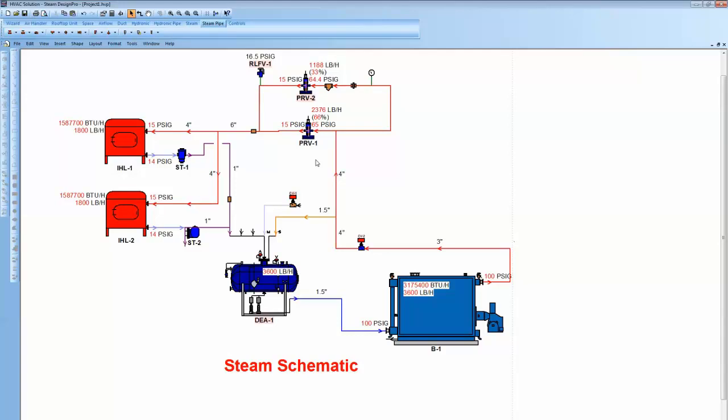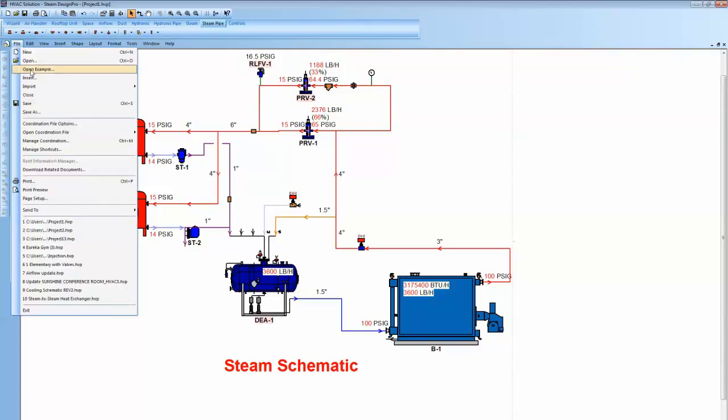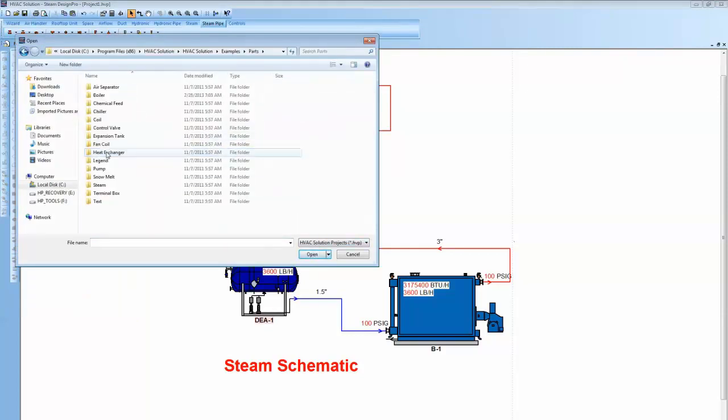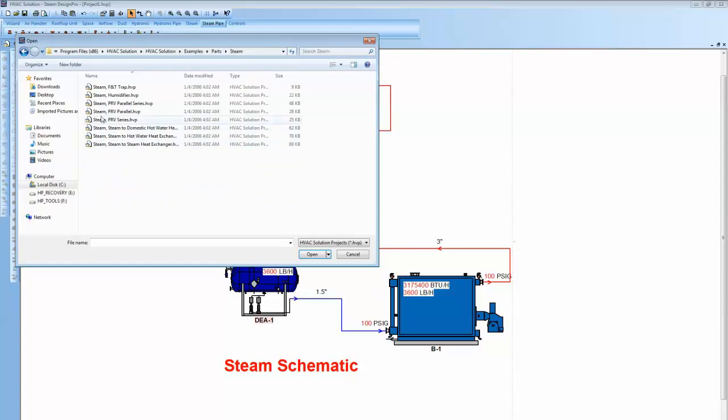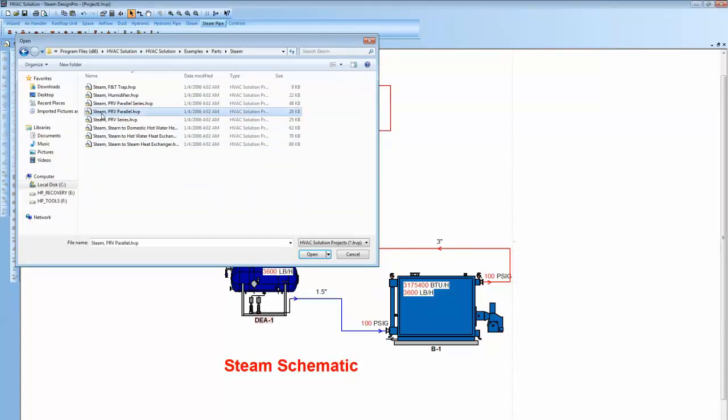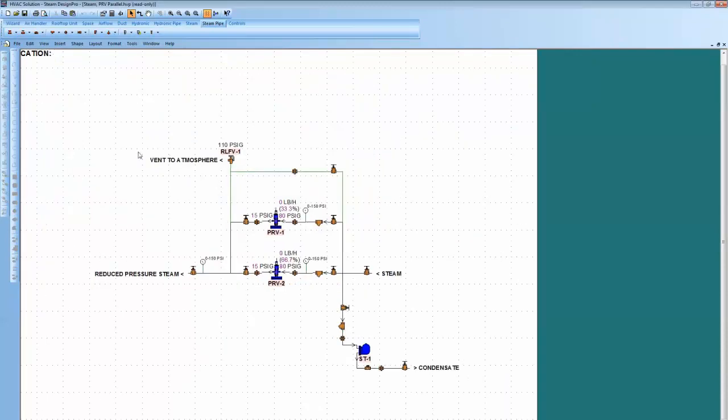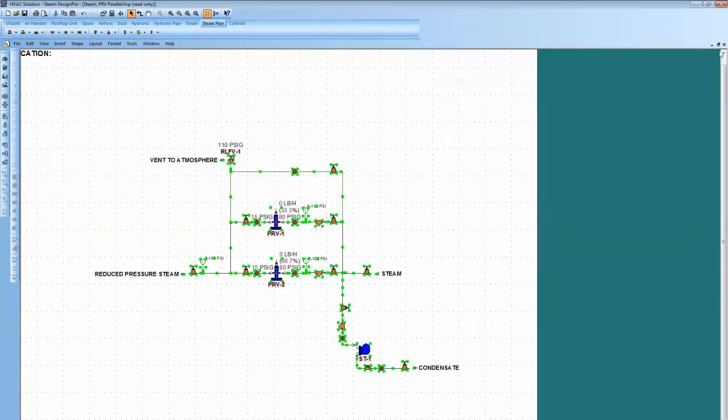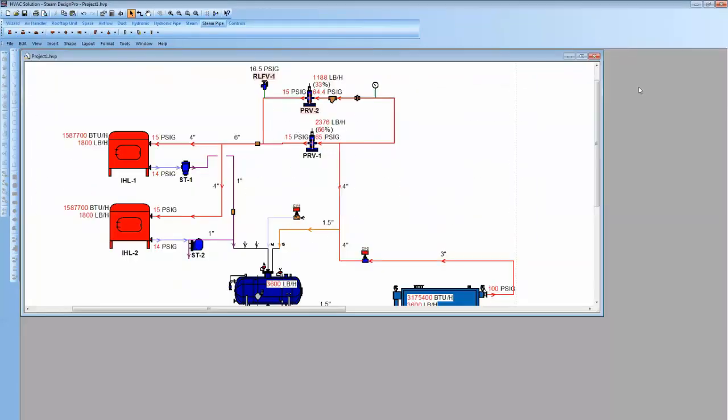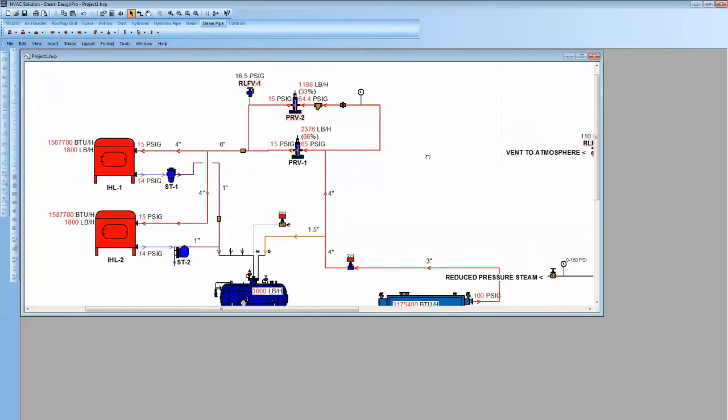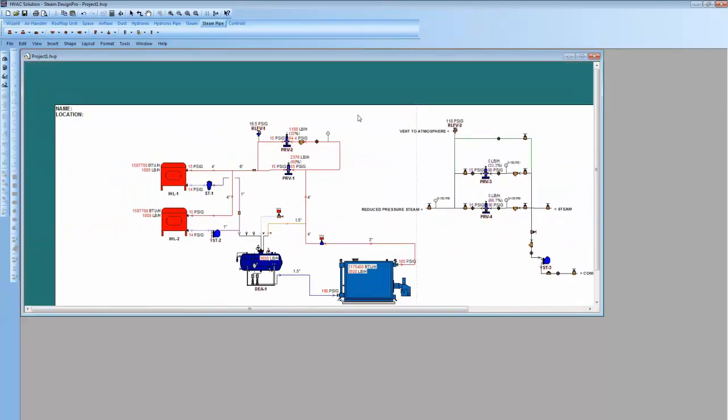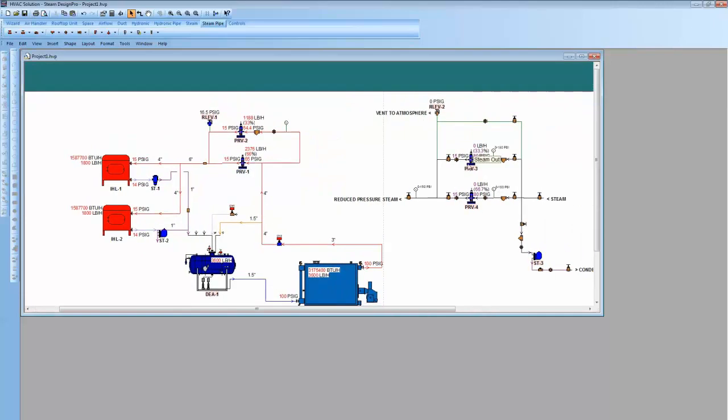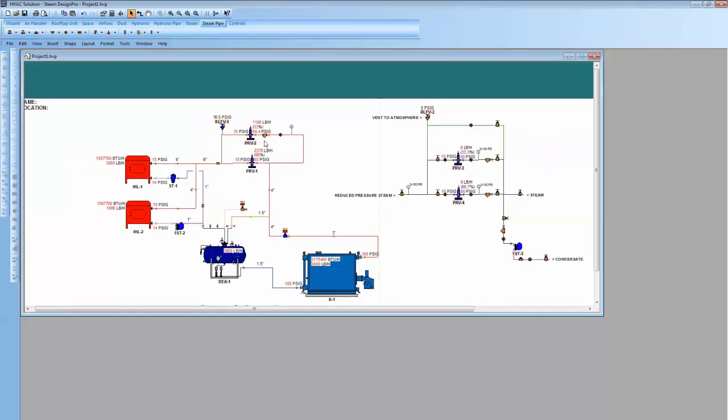Now there's also in here, one last thing we'll close on is file, open example. You can come in and look at parts and come in under steam and grab a PRV, parallel right there. I'll do the example. And there's a PRV in parallel. I can just grab that and copy that and put that on my drawing over here if I would like it. And I can hook that PRV in parallel up to my system. It has the unions, the strainers and all that released. Again, I can show that if I wanted to.